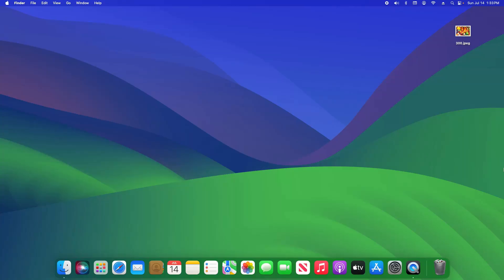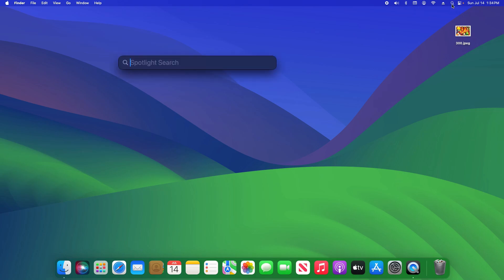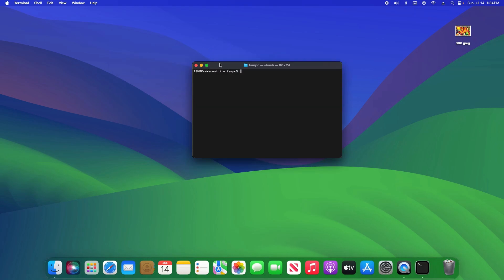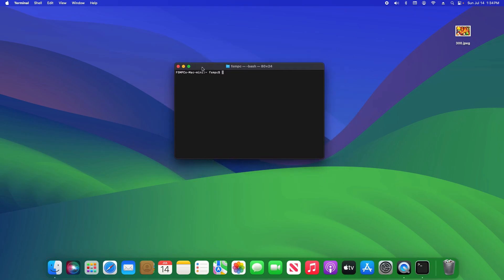Welcome to this video. Today I'm going to walk you through how to use terminal to open up a file in macOS. To get started, let's come up here and click on the magnifying glass, search for terminal, and then after you open up the terminal you should see a window like this one.